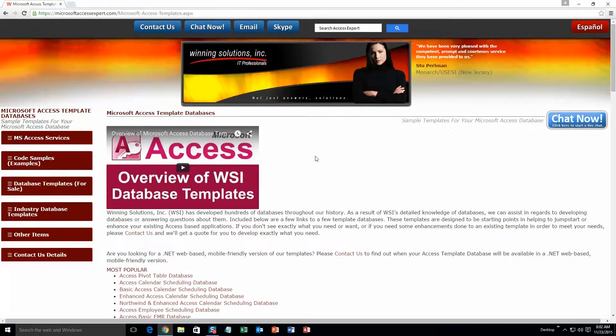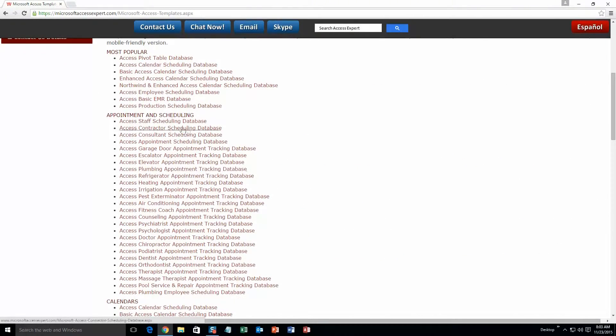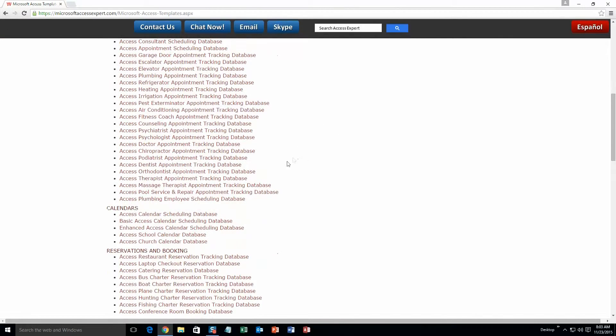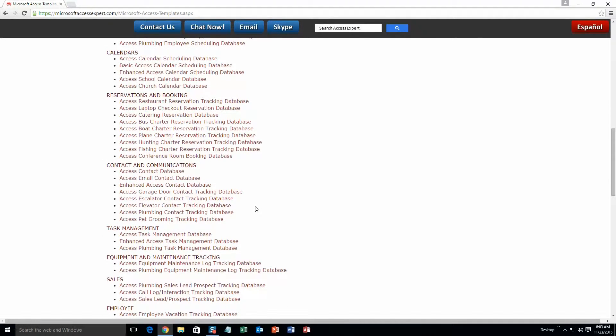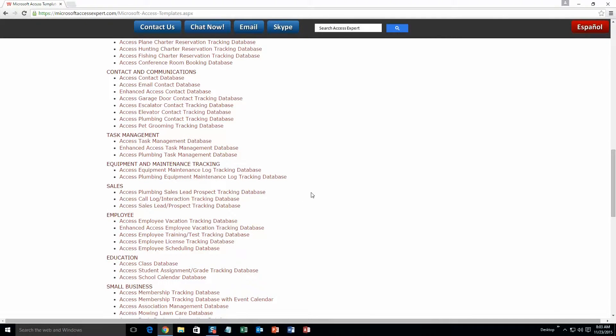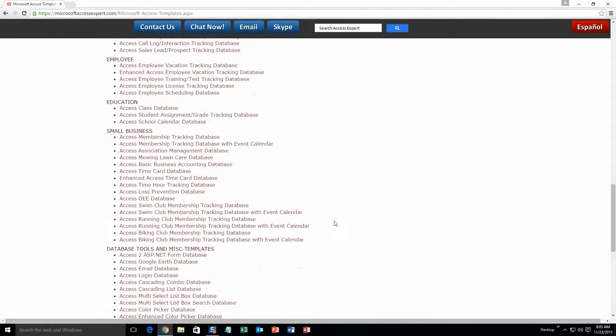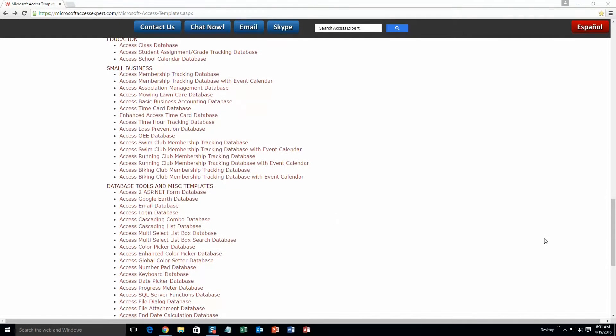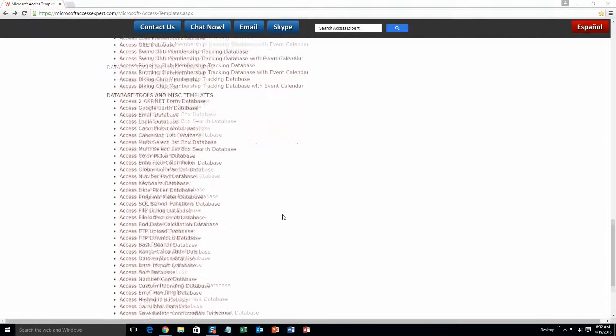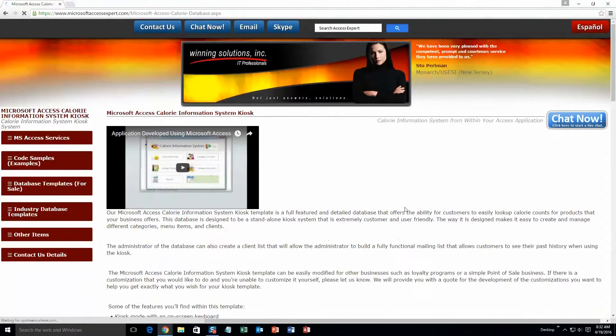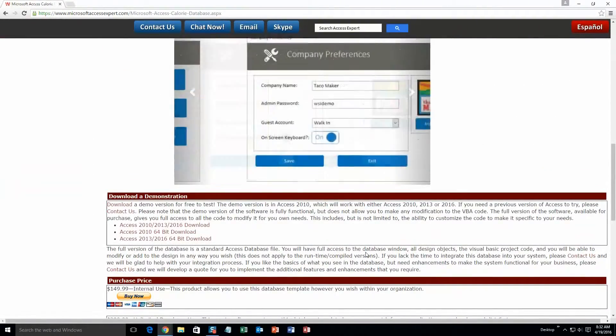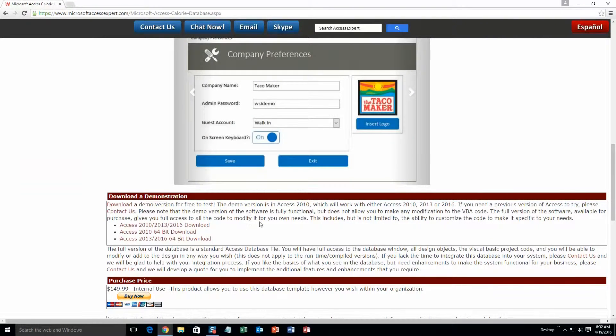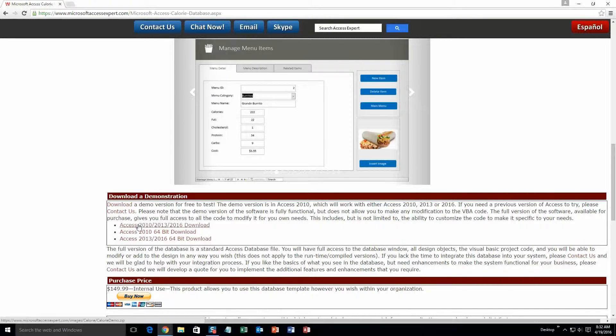The list is broken up into categories. The different categories that we currently have are our most popular ones, appointment and scheduling databases, calendars databases, reservations and booking databases, contact and communications databases, task management databases, equipment and maintenance tracking databases, sales databases, employee databases, education databases, small business databases, and last but not least, database tools and miscellaneous templates. Today, we are going to be taking a look at our Microsoft Access calorie counter kiosk database. So scroll down underneath the database tools and miscellaneous templates and go to the very bottom and click the Access calorie database. This is our Microsoft Access calorie information system kiosk. It's a really detailed database, so this tutorial will take some time.